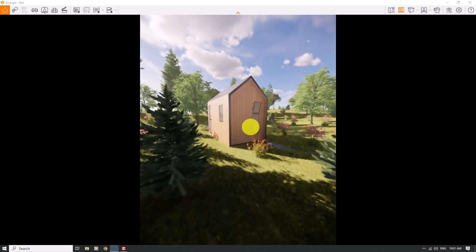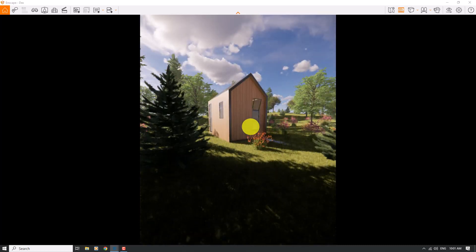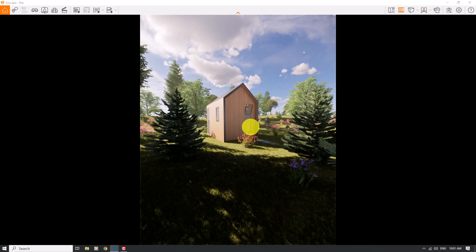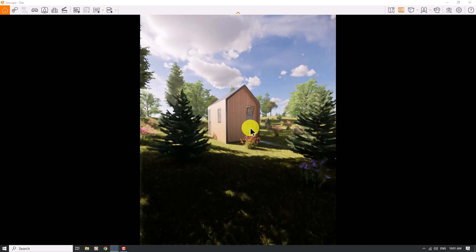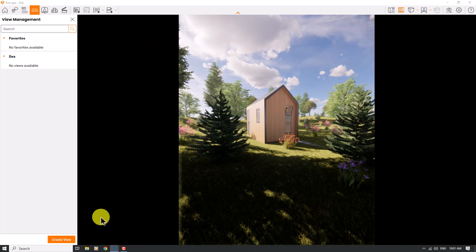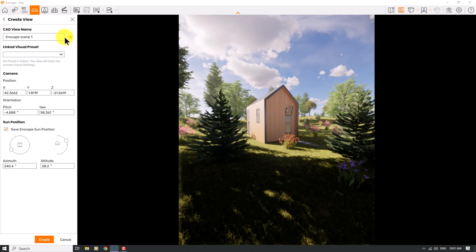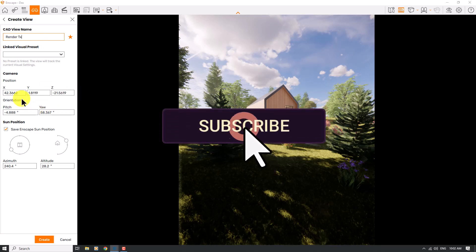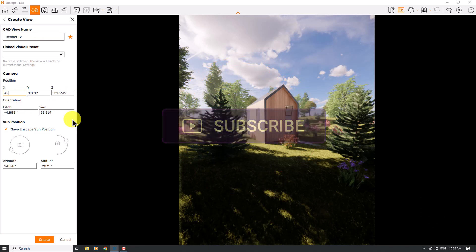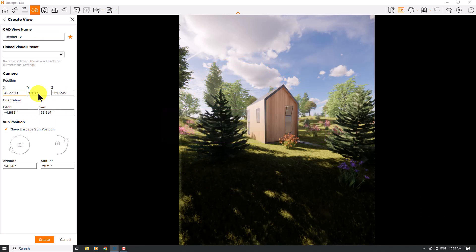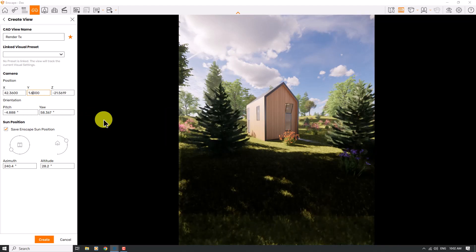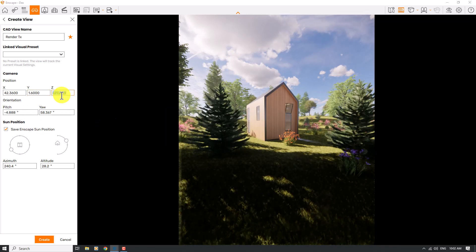I'll close the settings — this is the resolution I want. I can pick my camera shot like this, then press F on my keyboard, click Create View, and start adding my camera settings. I want to unlink my job from any visual setting and add it to my favorite scenes. I'll change the camera name to 'render_tx', with X coordinate about 42.36 and eye height about 1.6.